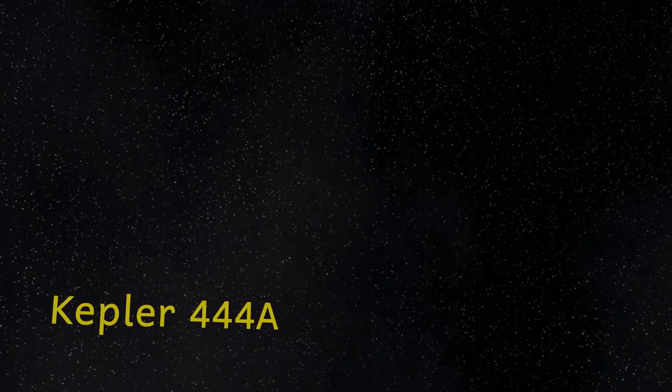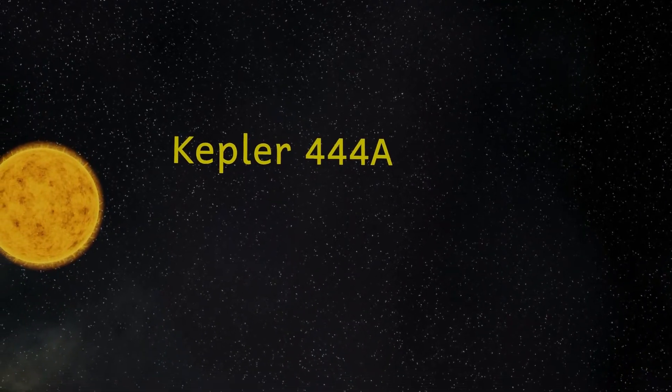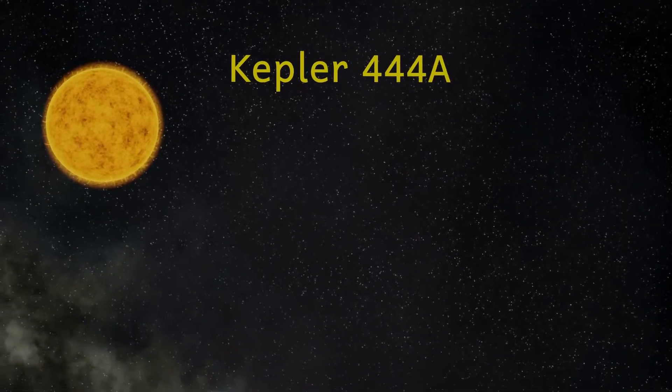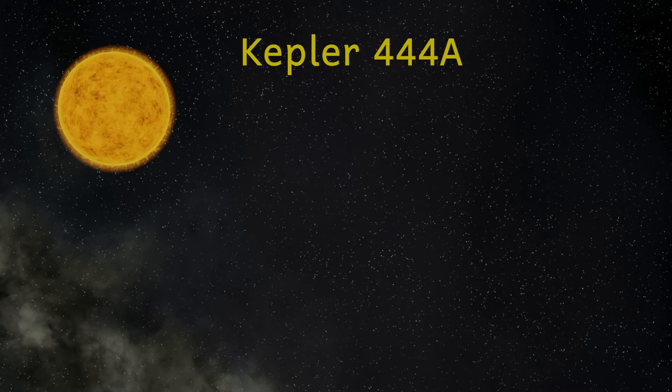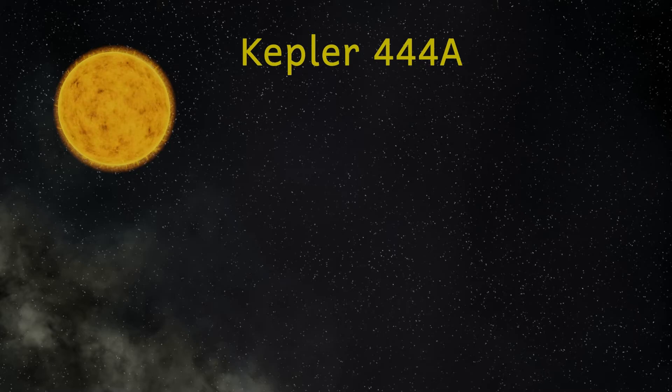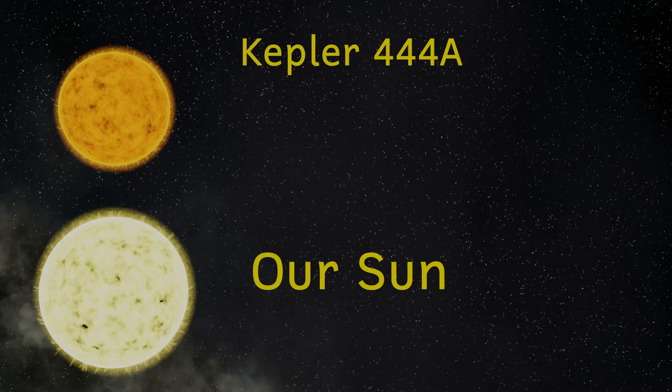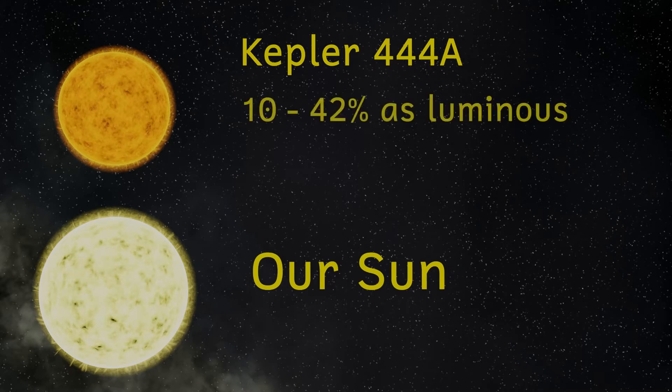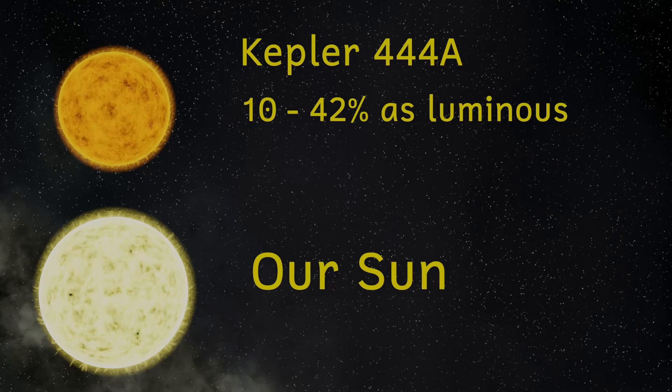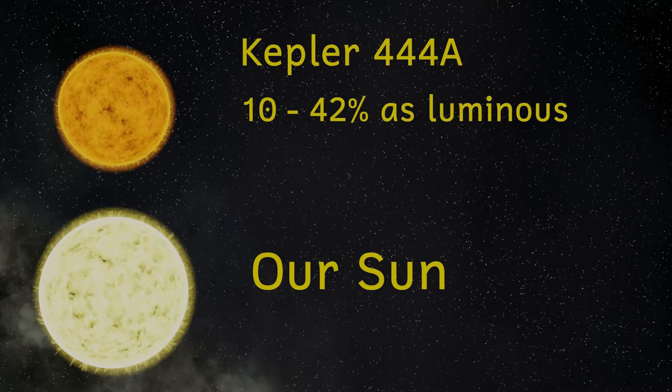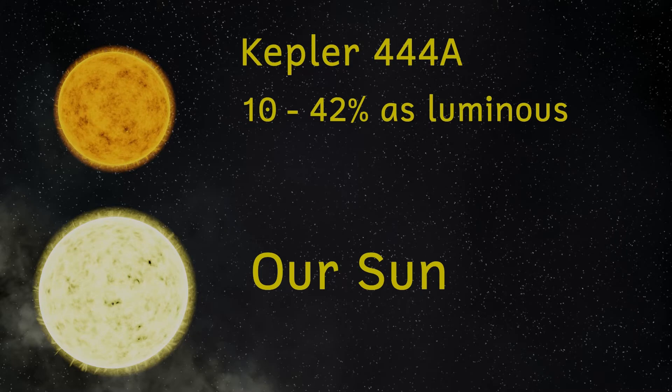Lying 116 light years away, we find the K-type orange star, Kepler-444a. This has a mass and radius of roughly 75% of our Sun. K-type stars typically have luminosities ranging between 10 and 42% of that of our Sun, so the luminosity of Kepler-444 is likely to be somewhere between these two values.